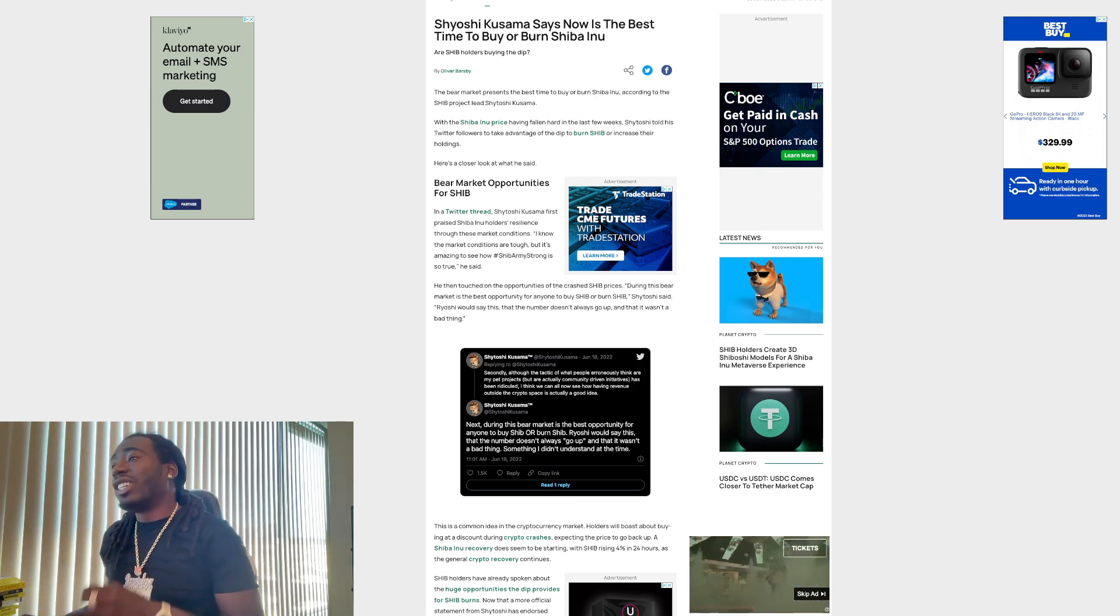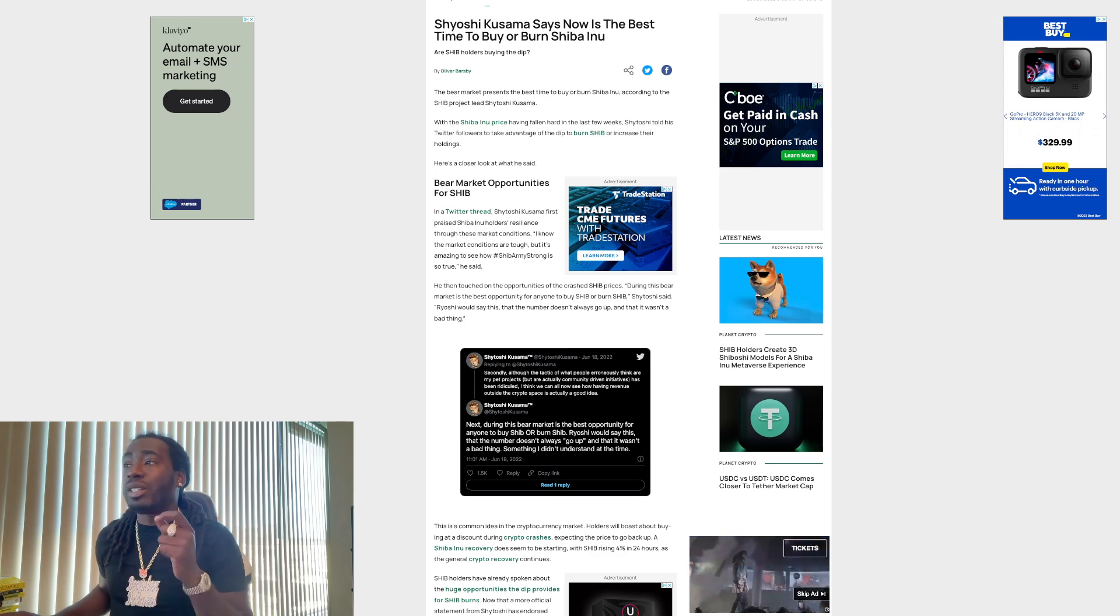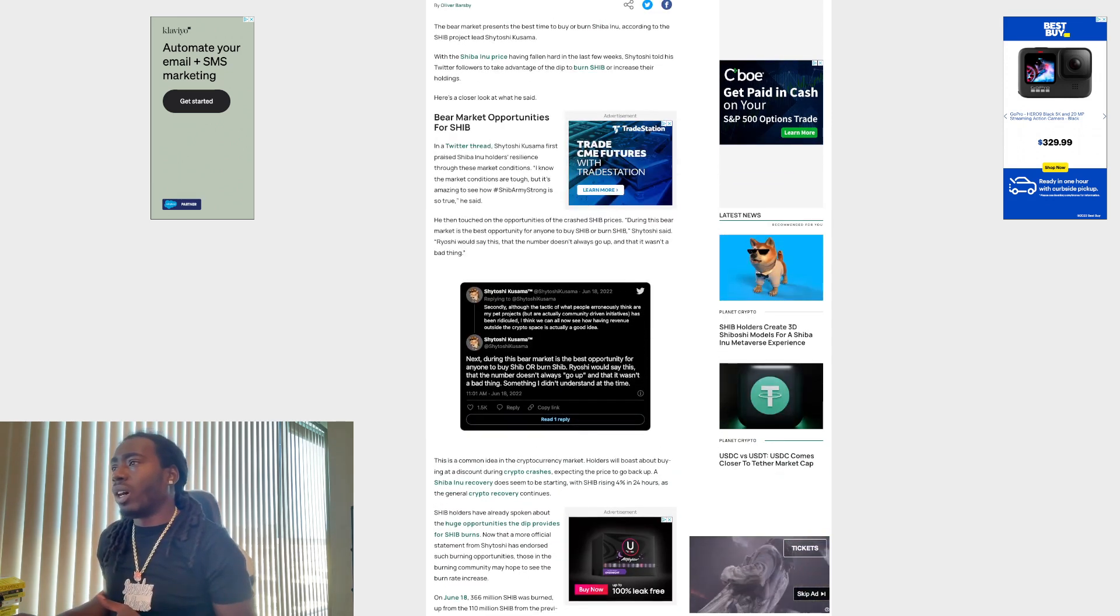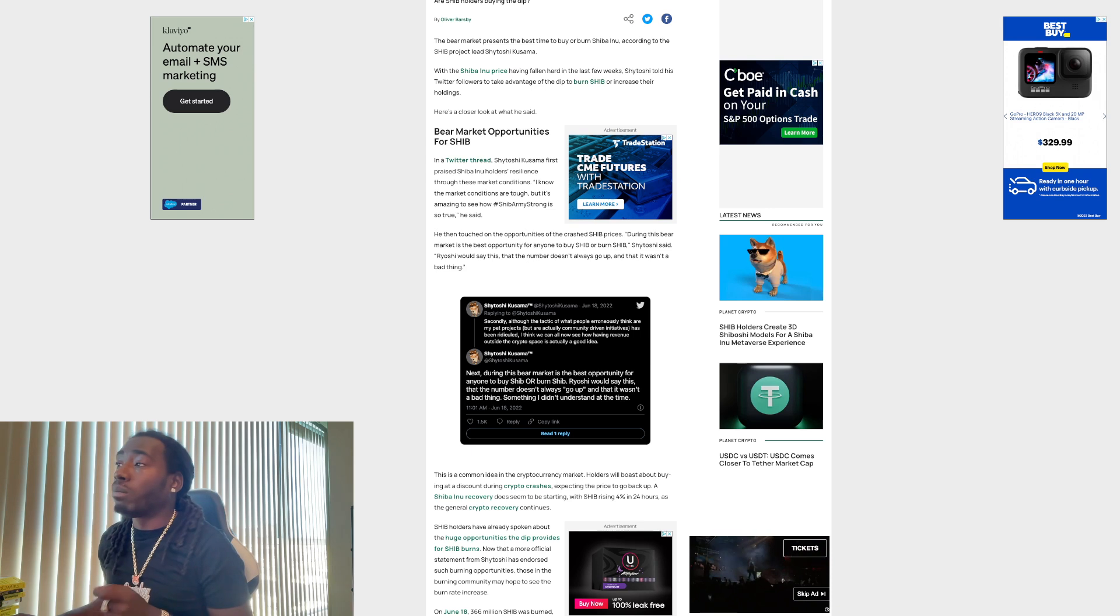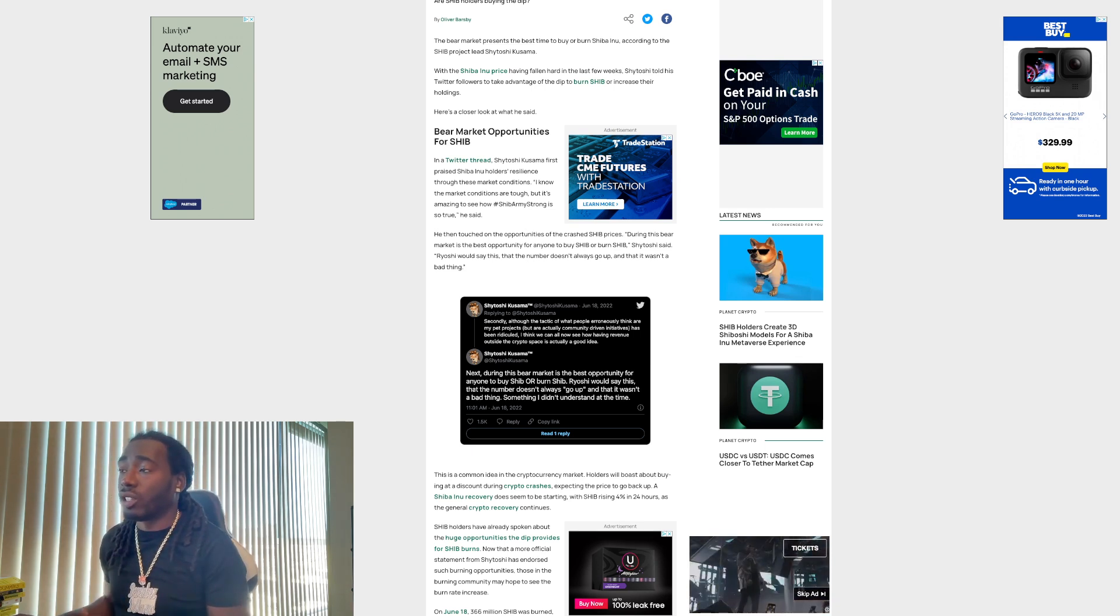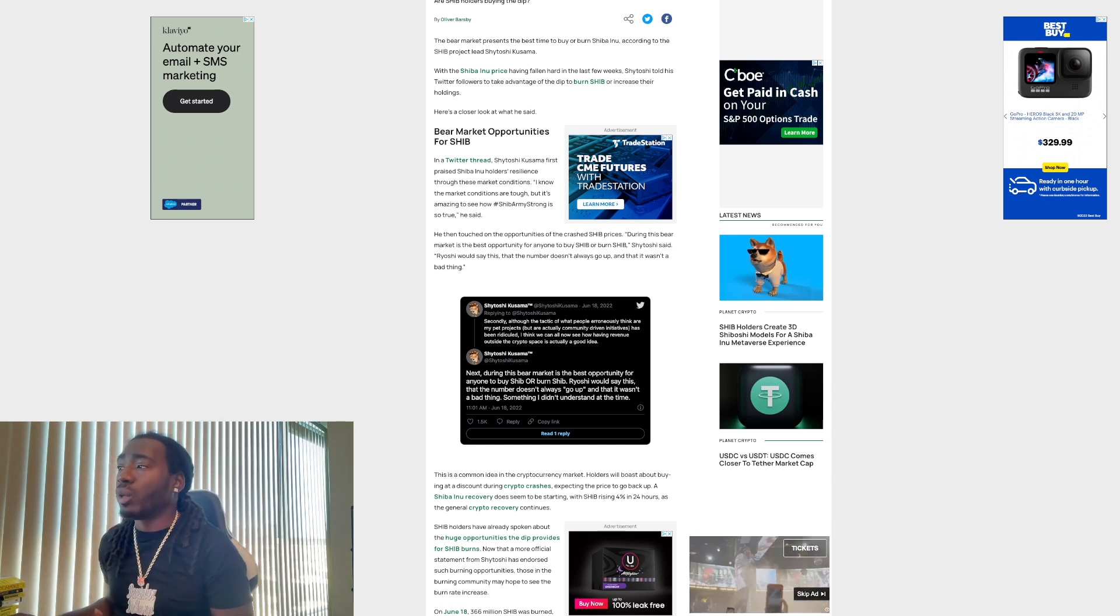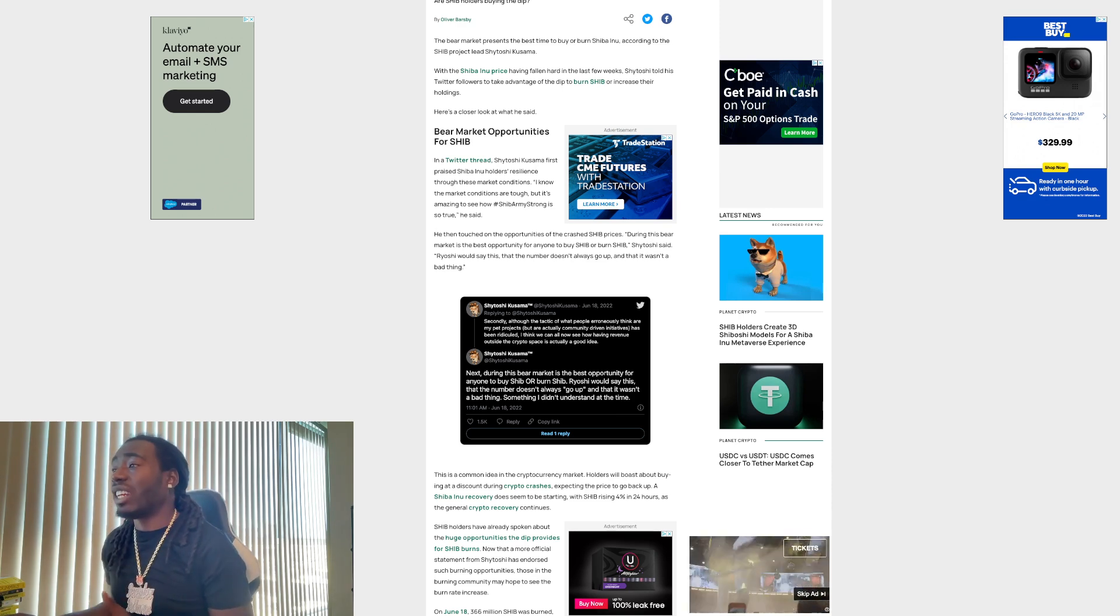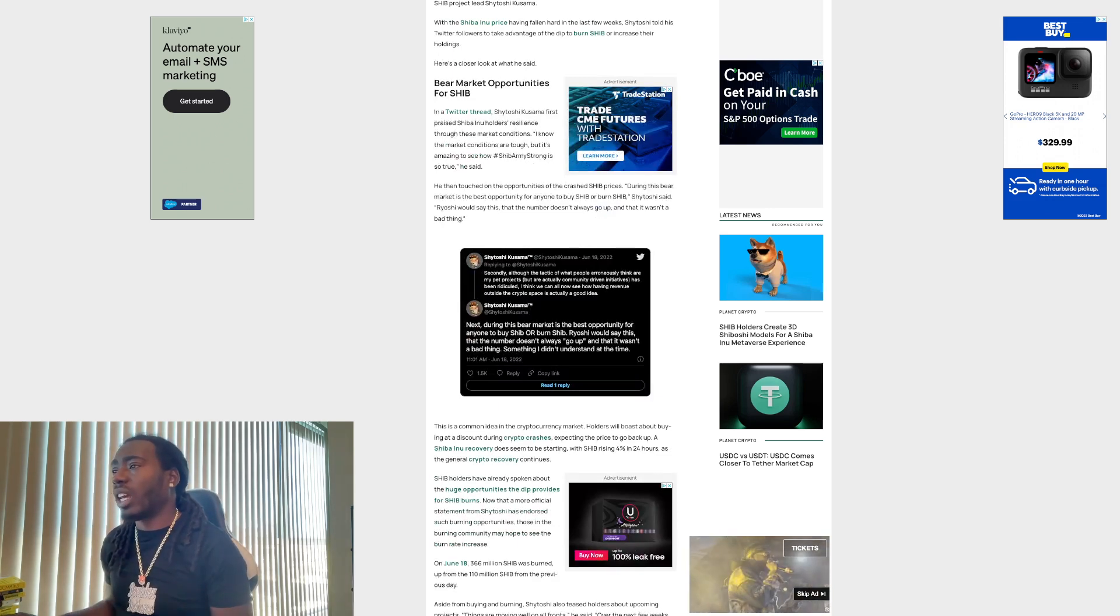Now we got Shitoshi Kusuma letting us know now is the best time to burn or buy Shiba Inu. So here's an article from Gfinity Esports. The bear market presents the best time to buy or burn Shiba Inu, according to the SHIB project lead developer Shitoshi Kusuma. With Shiba Inu price having fallen hard in the last few weeks, Shitoshi told his Twitter followers to take advantage of the dip to burn SHIB or increase their holdings. Here's a closer look at what he said.